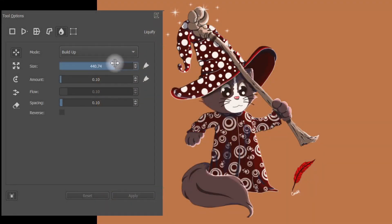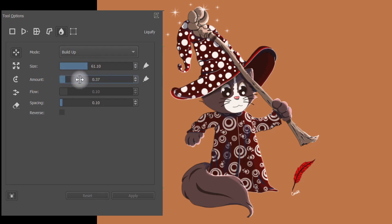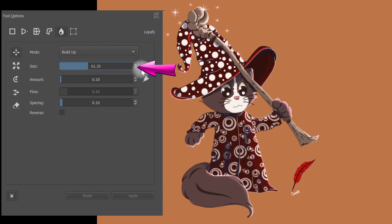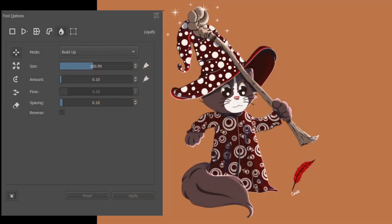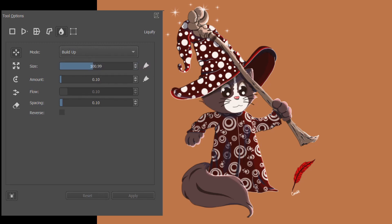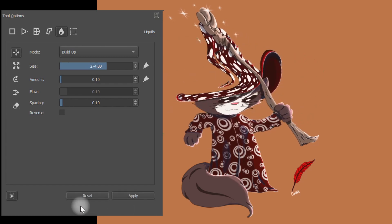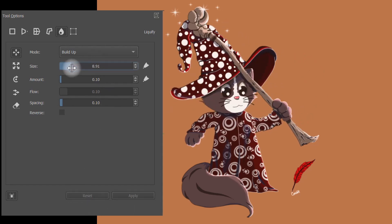You can use the sliders to quickly increase or decrease the strength of your tools. Or you can type an amount directly and click enter. You can also use the up and down arrows on the side to make more precise adjustments. The size slider allows you to adjust the size of your brush. A big size brush will move big parts of your image.